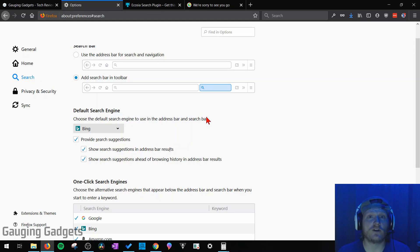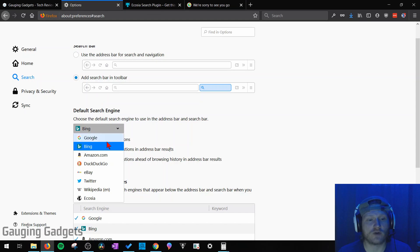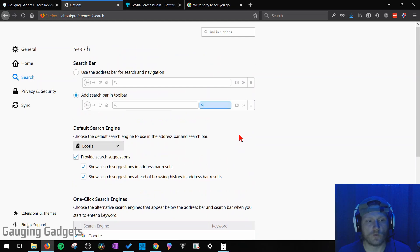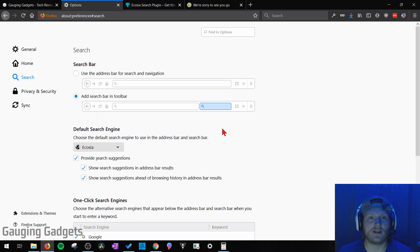Once it's installed, all we need to do is go back to the Firefox options and then in the dropdown, we'll find our new desired search engine and we can select it. Once you select the search engine, you're done, you don't have to save anything, it automatically saves.